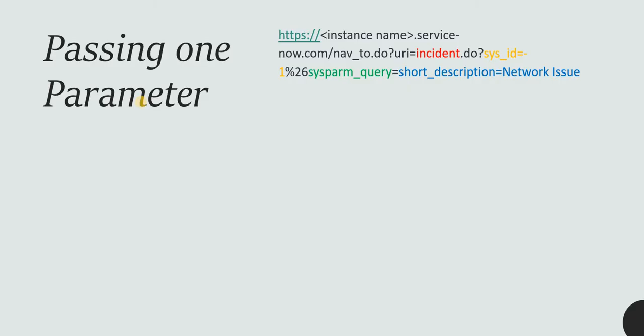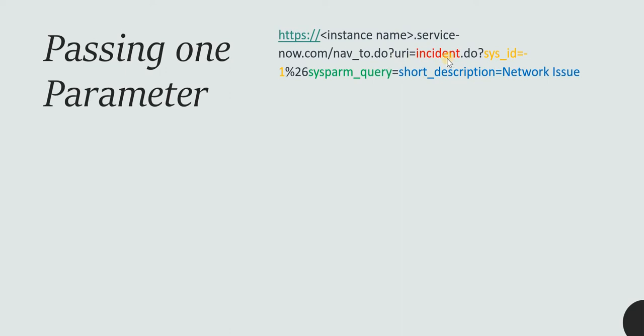Let's quickly see how this URL works. You have to give your instance name.servicenow.com, then the URL equal to the table name. You have to give the backend name of the table - in our case it's incident.do - and then you have to give sysid equals to minus 1.